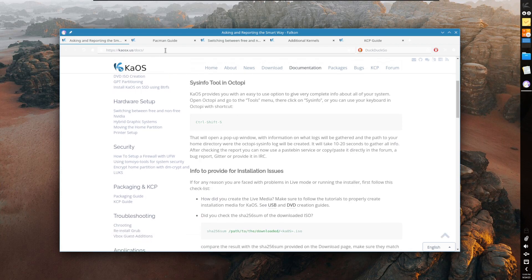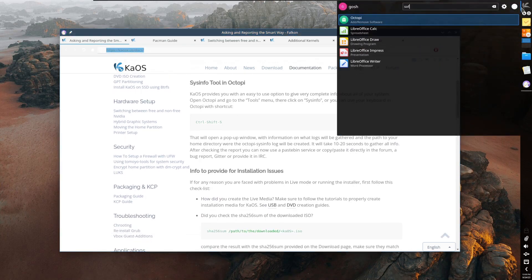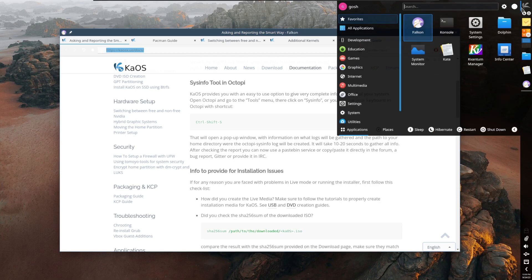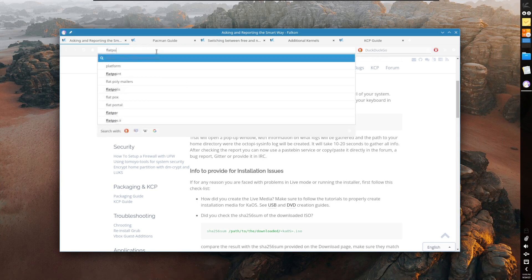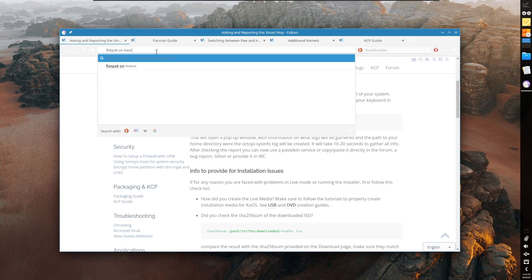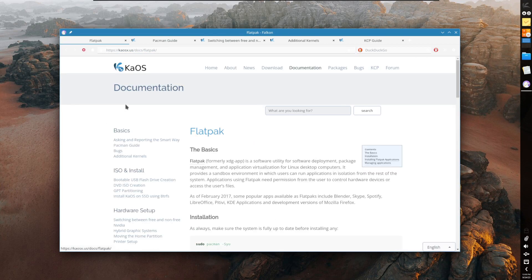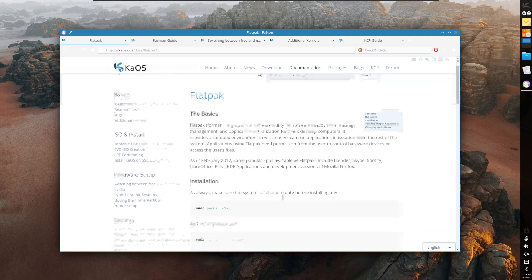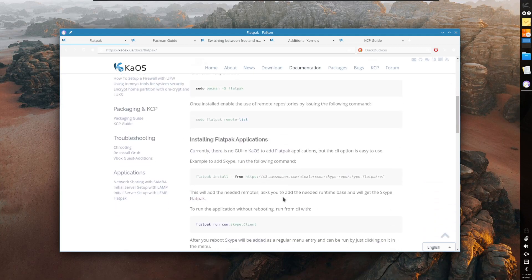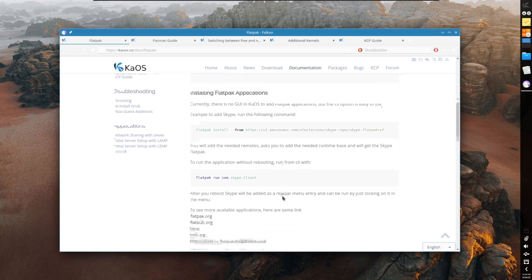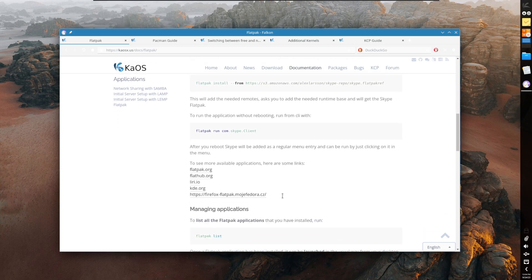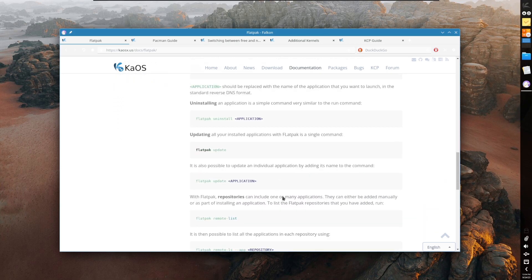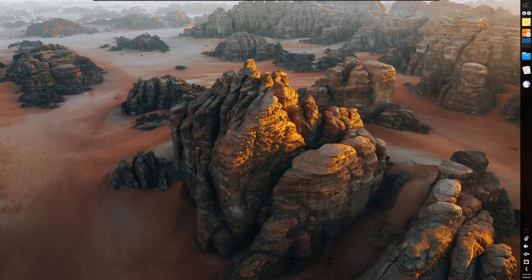So really interesting, I'm intrigued to know - can you install Flatpaks on KAOS? And yes you can. It's actually pretty easy to just go ahead and install Flatpak applications and enable it for Flathub, but there was no GUI application to handle that, so interesting choice here.